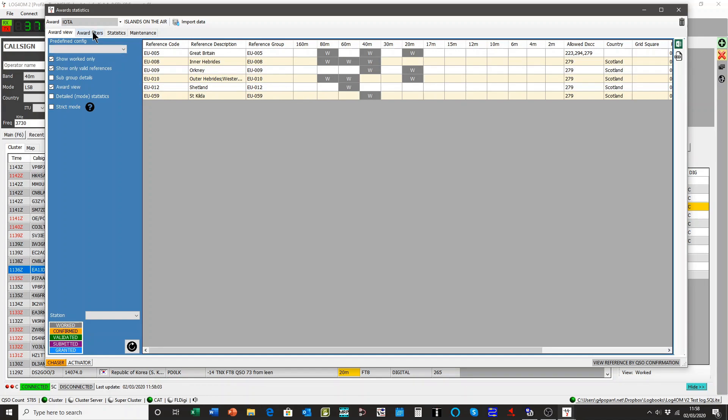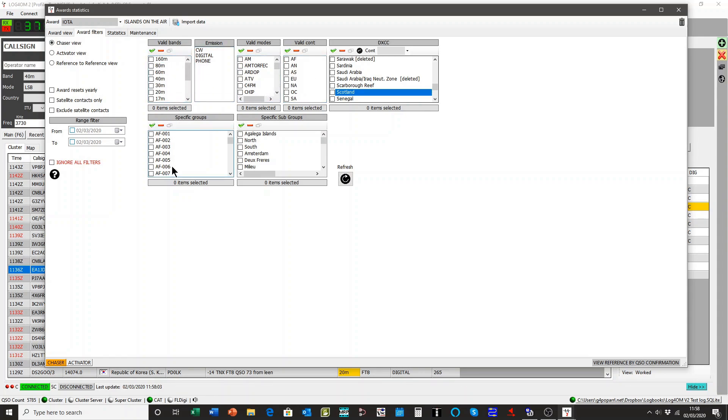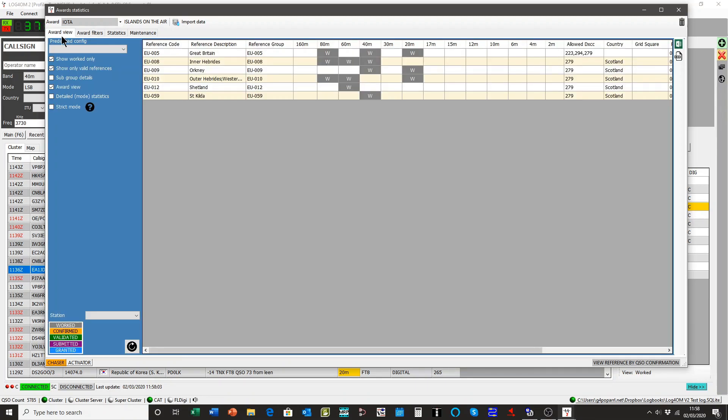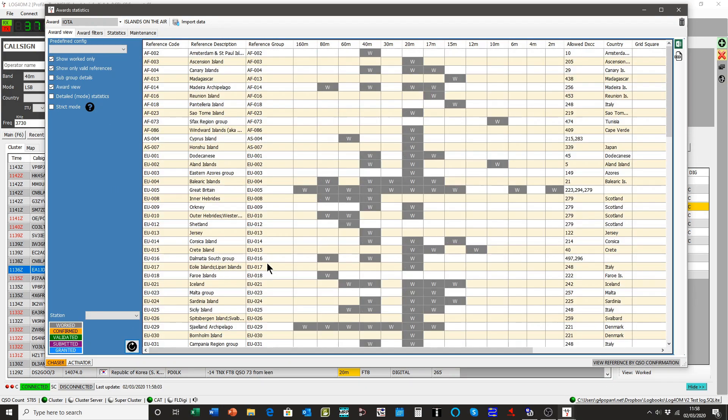So it's very easy to filter by country, by continent, by modes, by emission types, by bands, by specific groups or subgroups even. It's very versatile now because of the way we save and maintain the data.